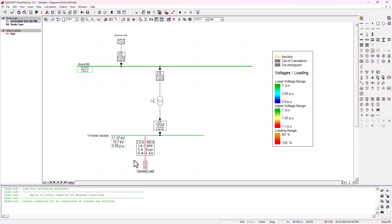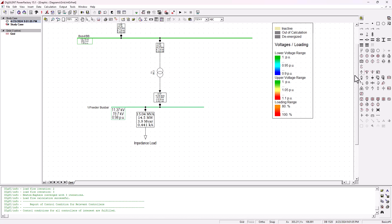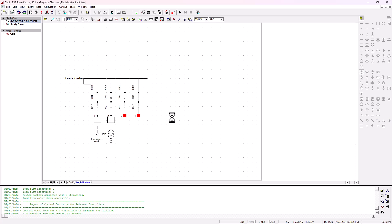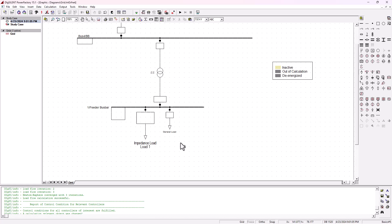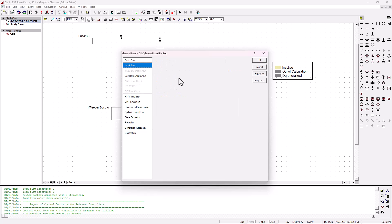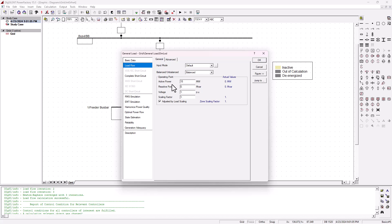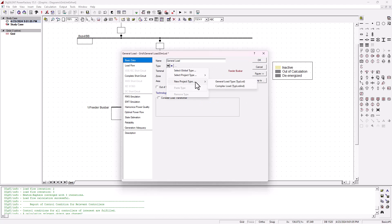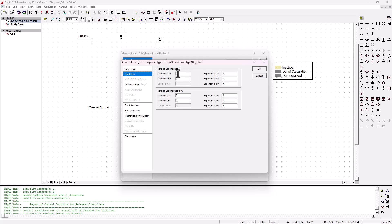Those are the characteristics for this load. Now I'm going to create a second load, so let's add a new load onto the feeder bus bar. I need to modify this load - double clicking on it, the load flow characteristics will be the same: 15 megawatt and 4 megavolt ampere reactive. We're going to add a new general load type. In the load flow settings, this is going to be a constant current load, so we're going to change the coefficient here for B_P that corresponds to a constant current setting, and also change the Q coefficient accordingly.